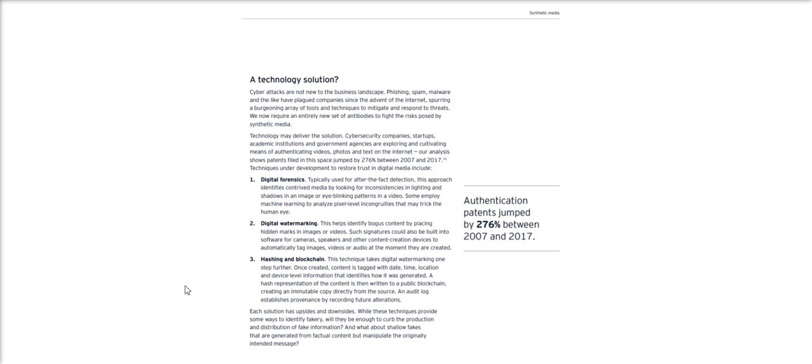And lastly, my favorite, there's hashing on the blockchain, which takes digital watermarking to the next level by tagging media with date, time, location, device level info, etc., which is then used to identify how the media was generated to create an immutable copy from the source.